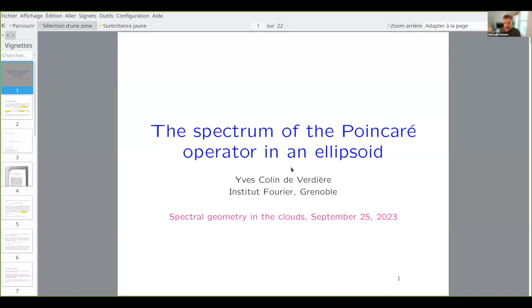Welcome, everyone, to the Spectral Geometry in the Cloud Seminar. Today we have the pleasure of having Yves Collin de Verdier from Institut Fourier, who will speak about the spectrum of the Poincaré operator in an ellipsoid. And the stage is yours.